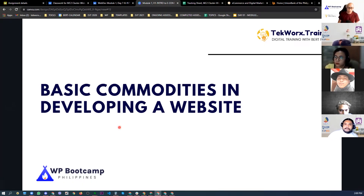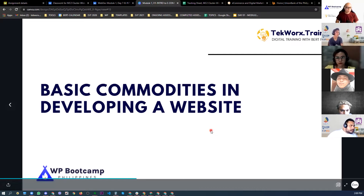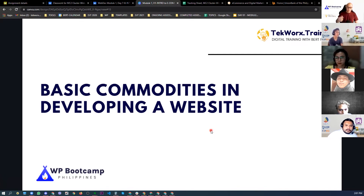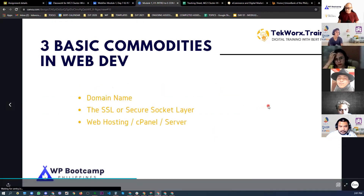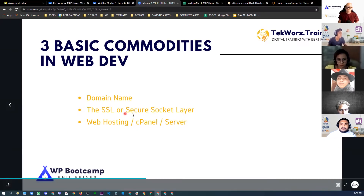Now let's talk about the basic commodities in developing a website. There are three basic commodities: the domain name, the SSL (Secure Socket Layer), and web hosting — the cPanel, or essentially the server.